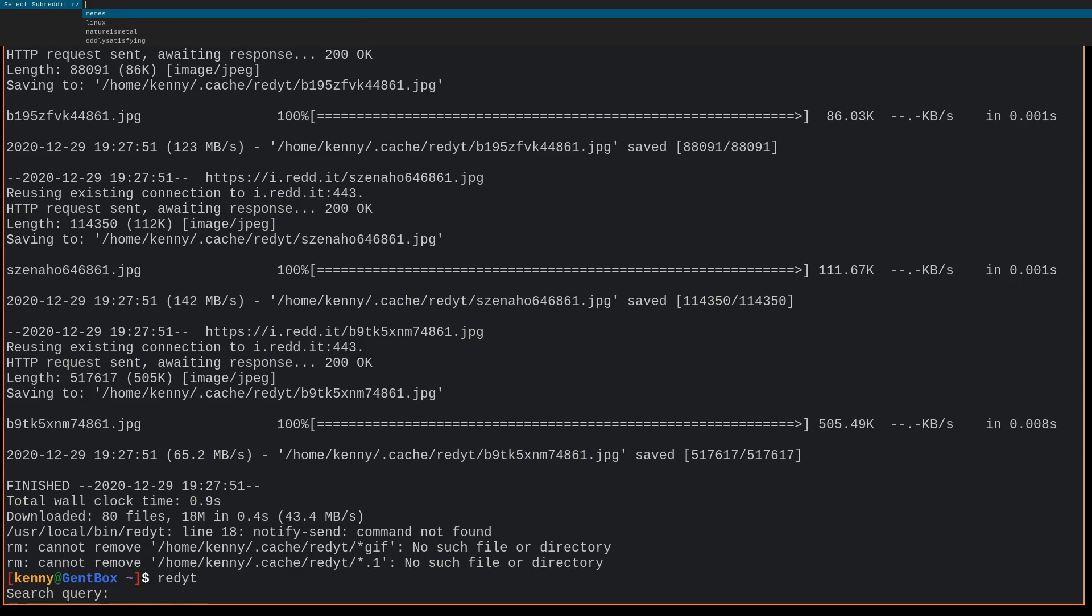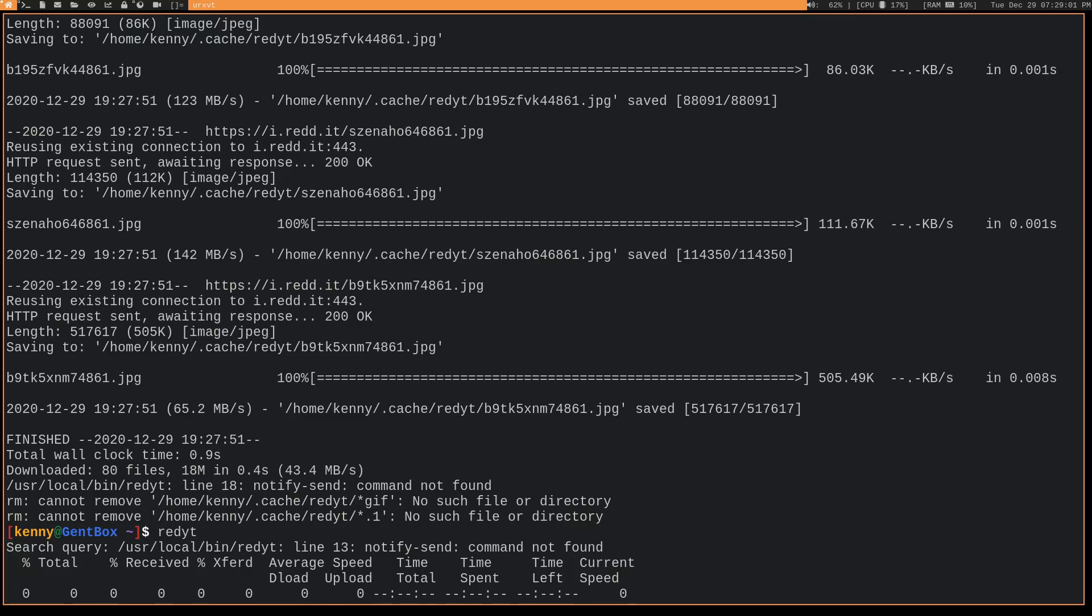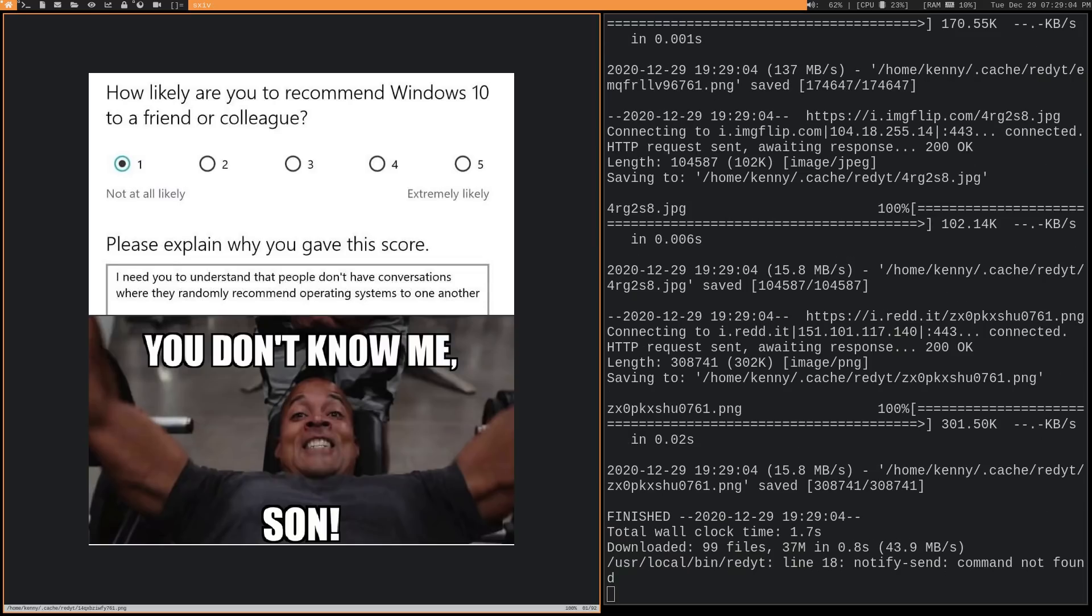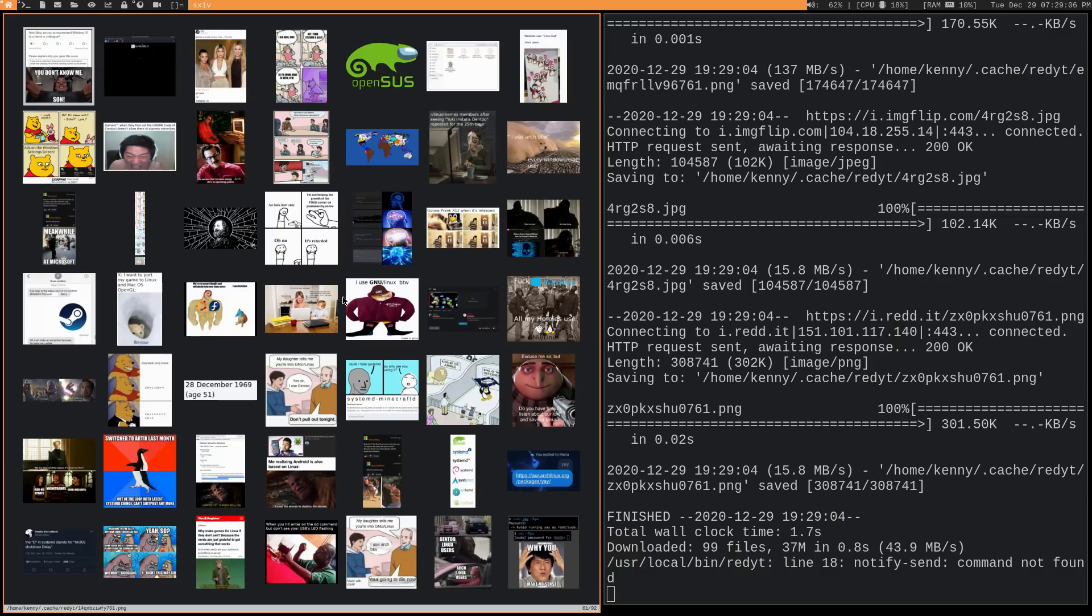We can also do this. So like I said you don't have to put all of the subreddits into that text file. You can type in like linux memes. So I don't have that in the file. And then there we go. So we're looking at all the images from r slash linux memes.